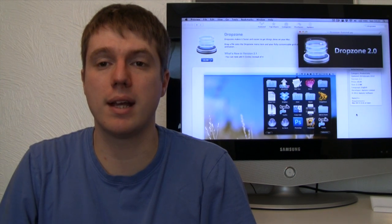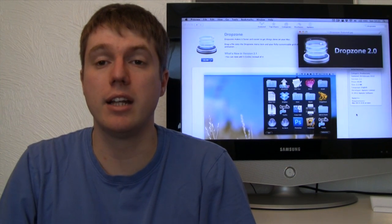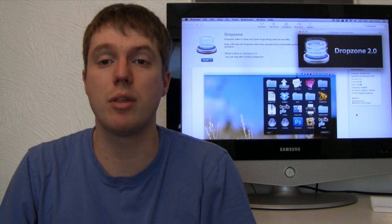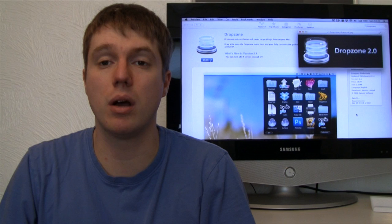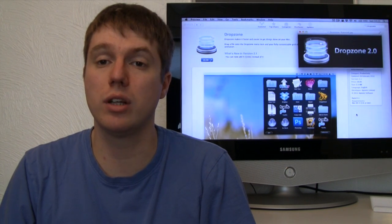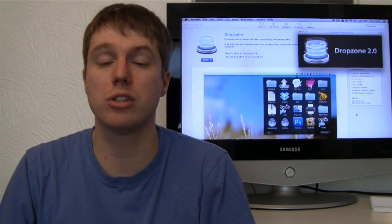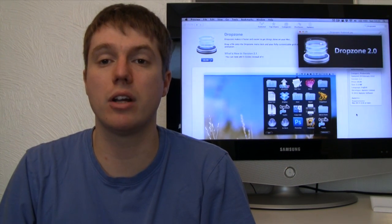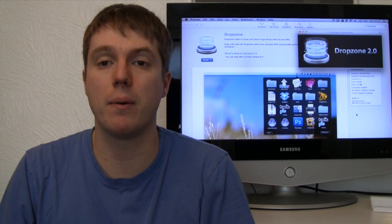Hello folks and welcome to AppScreencast, Danny here. In today's video I'm going to show you a cool application for the Mac called Dropzone. Now Dropzone is quite a useful utility which I think you might just like. So let's get straight into the video and I'll show you what it's all about.